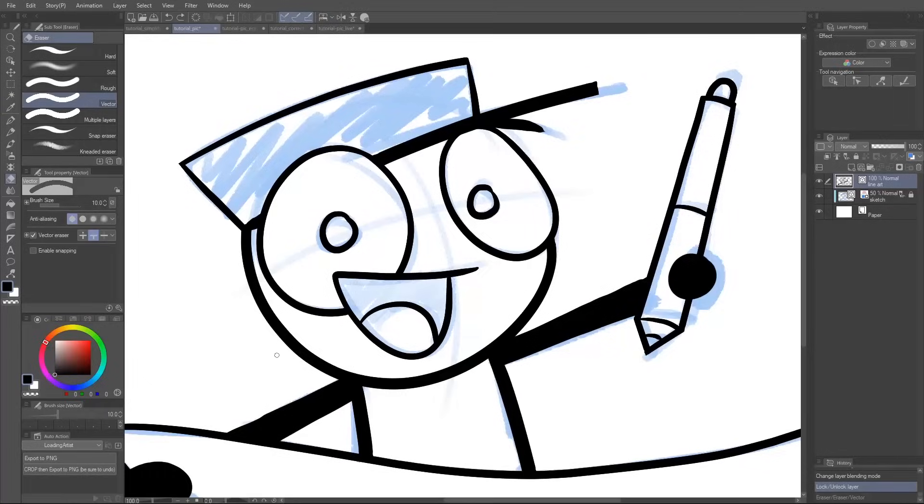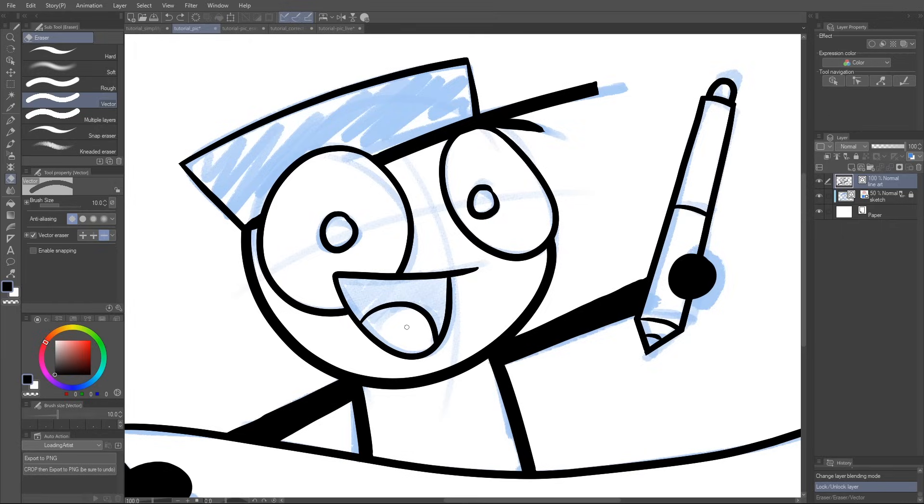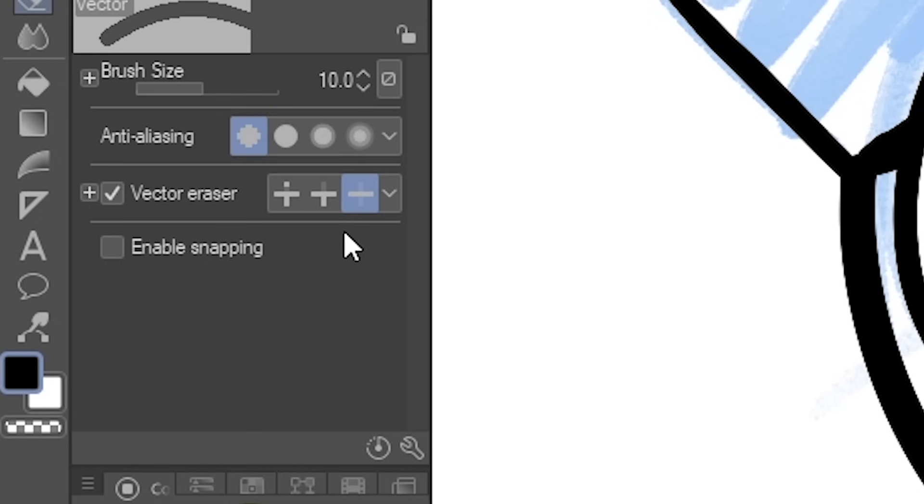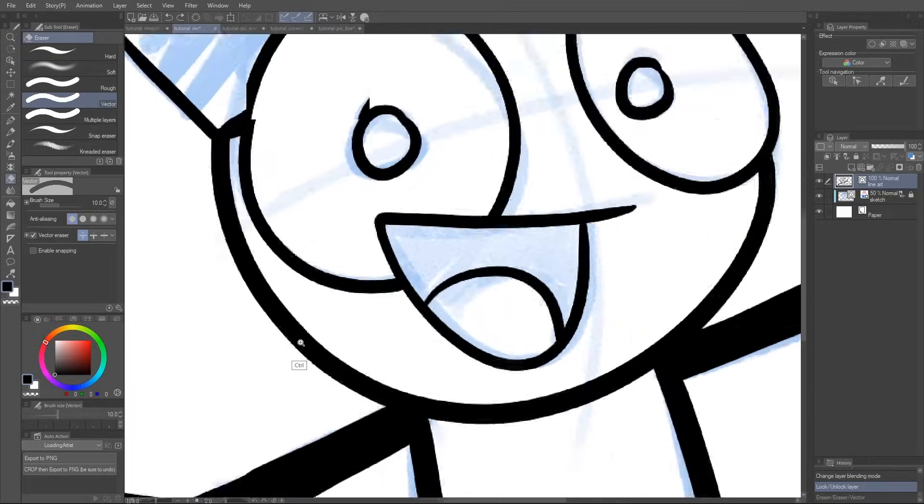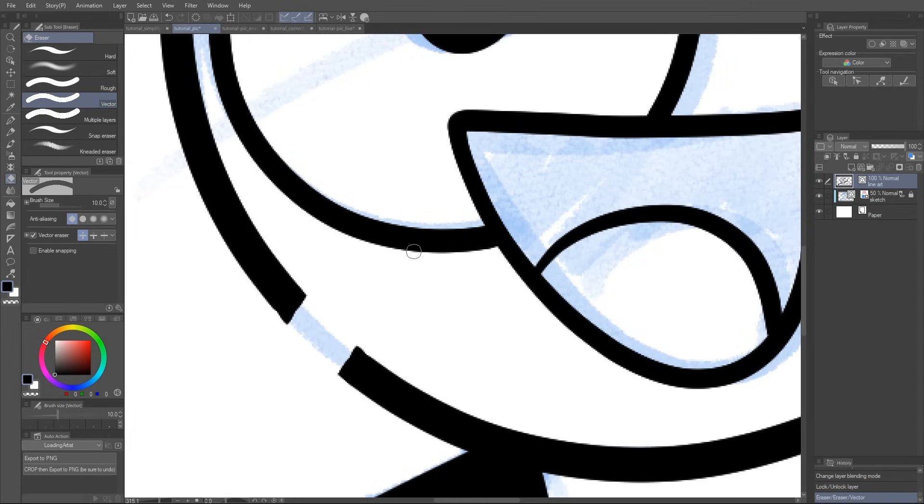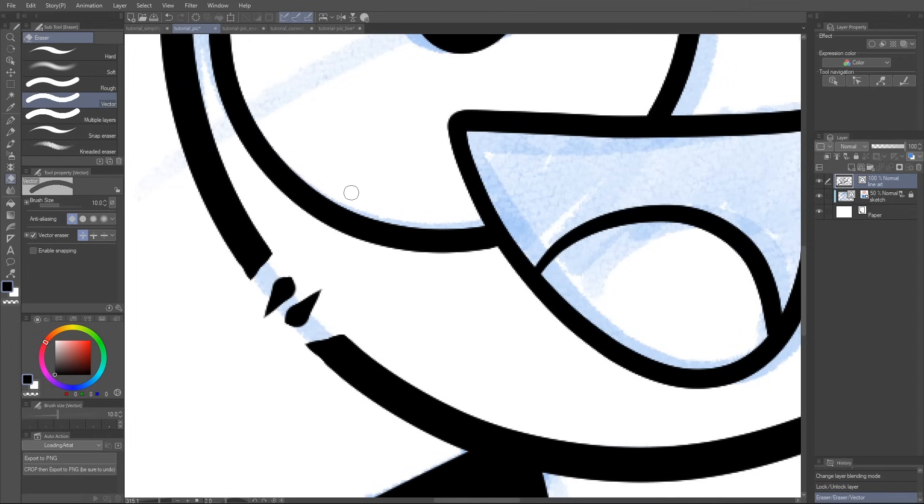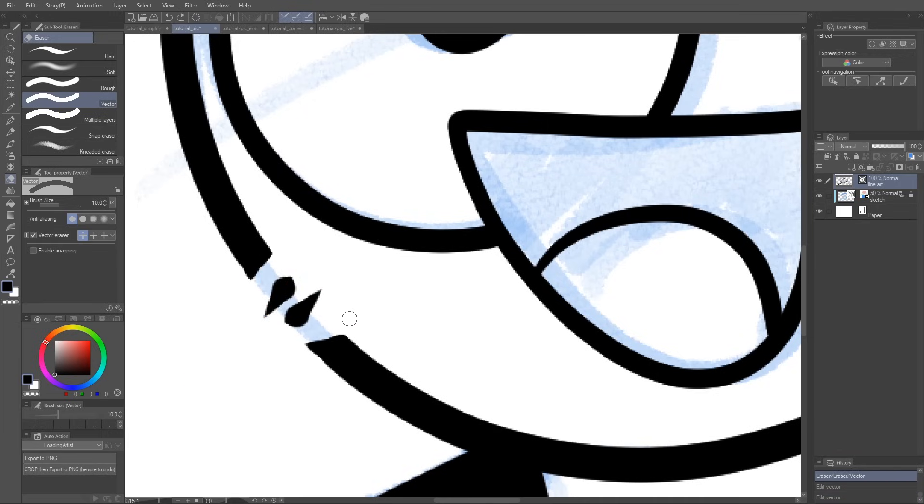The other two options are Erase Whole Line, which, as you can guess, erases the entire line, and Erase Touched Areas, which, well, I guess these names are pretty self-explanatory. This one acts as more of a traditional eraser, except considering you were erasing parts of a vector line, it can get a little odd. It's still useful, though.